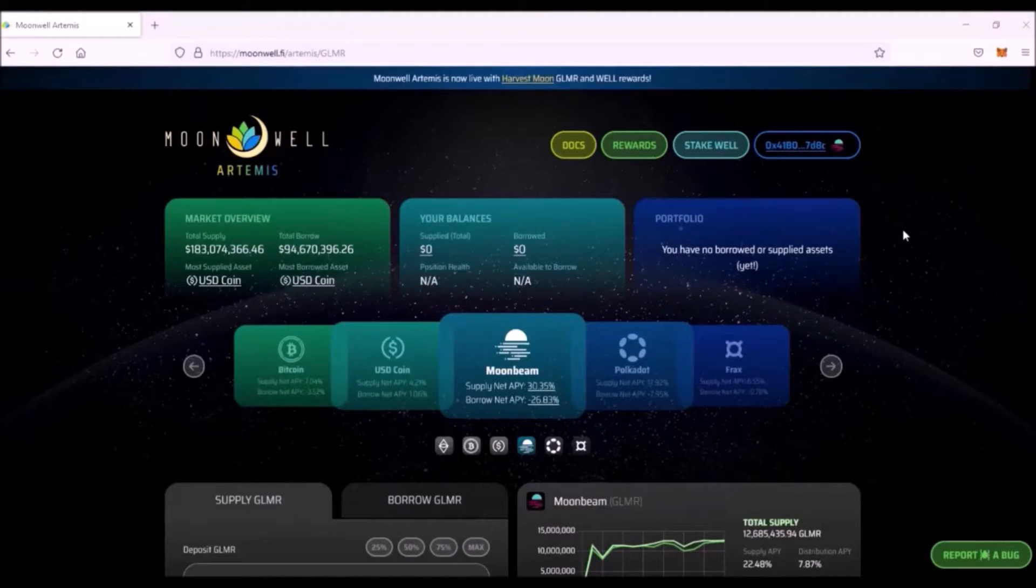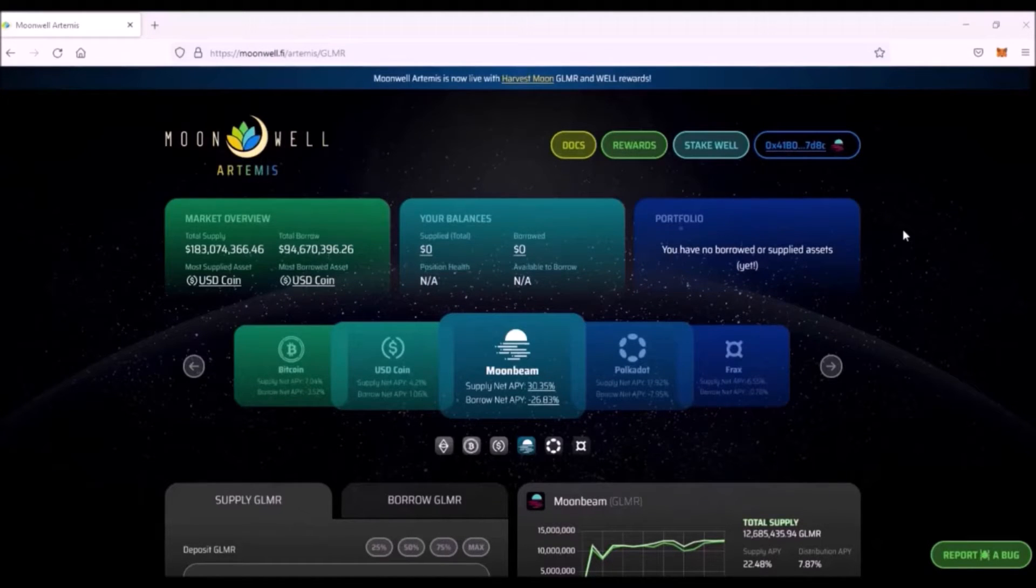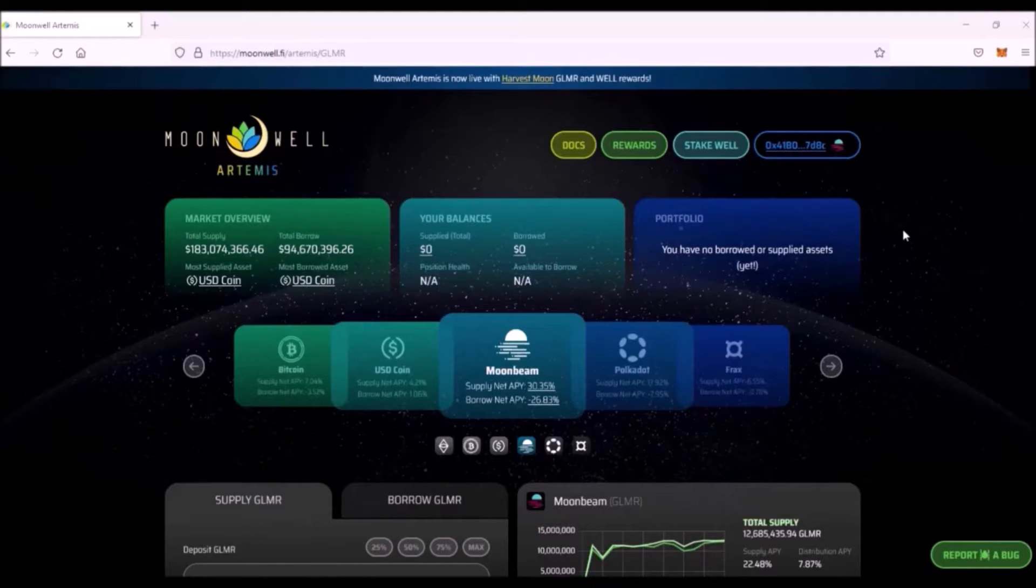Hello, welcome to this video. Today I will introduce a new lending and borrowing protocol deployed on Moonbeam, Moonwell Artemis.